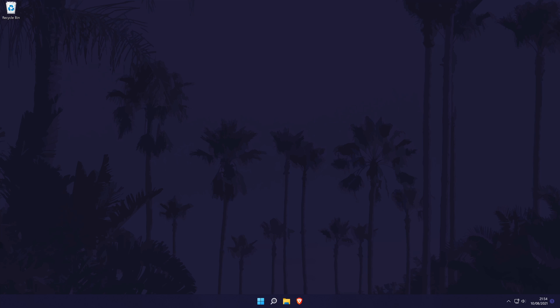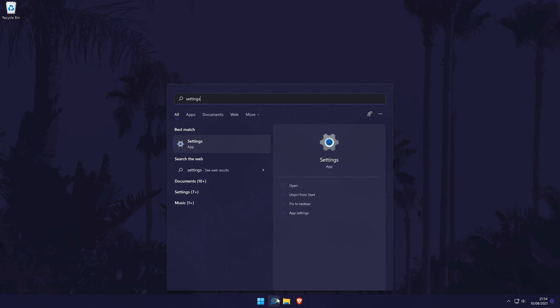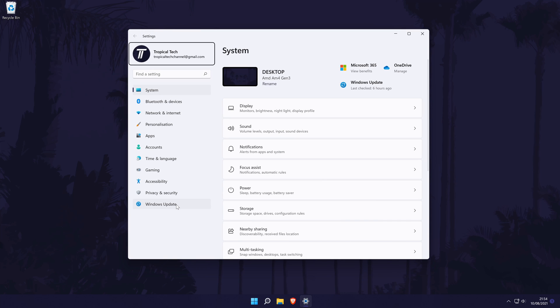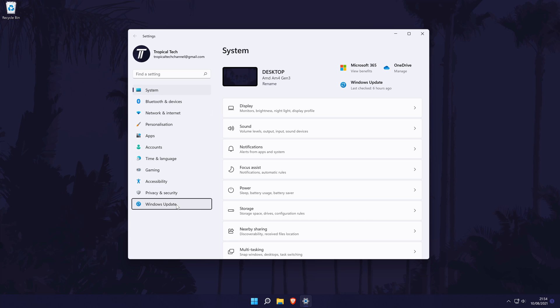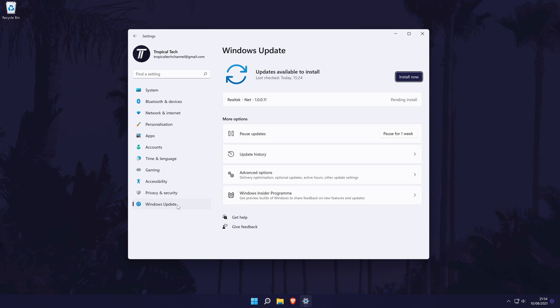It might also be worth updating Windows 11 to the latest version if you can. To update your PC, first go to the main settings page. You can get here by searching for it. In the settings, choose Windows update from the options on the left side. In here, simply select check for updates and install any that appear. Remember to save any work before updating.